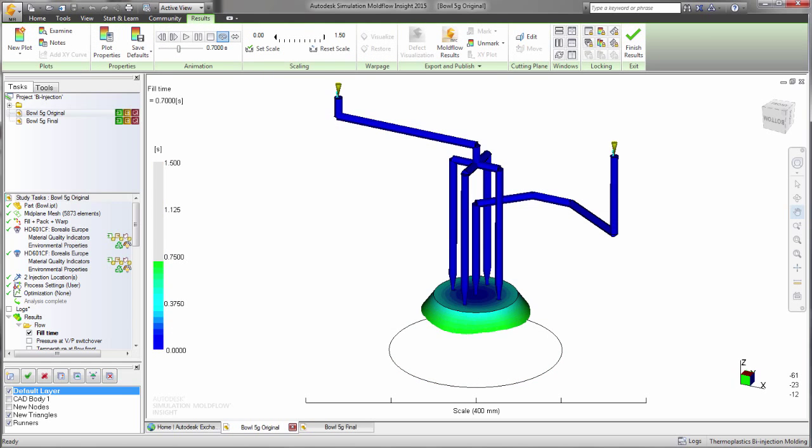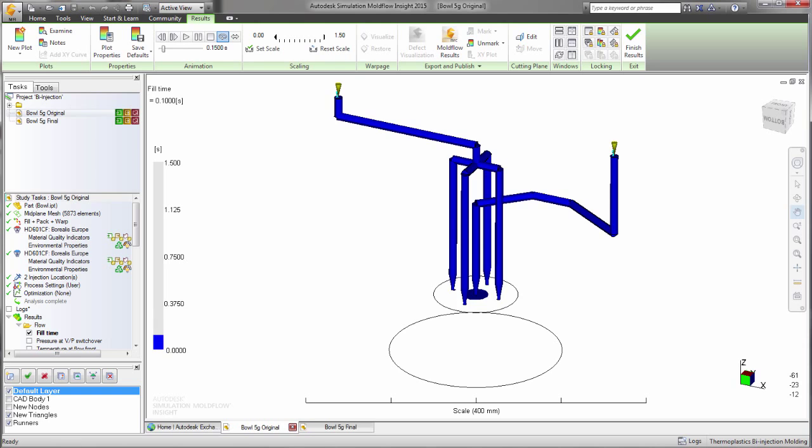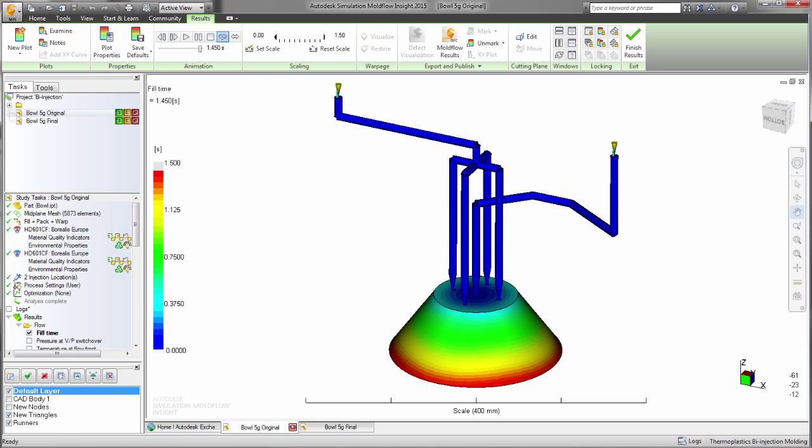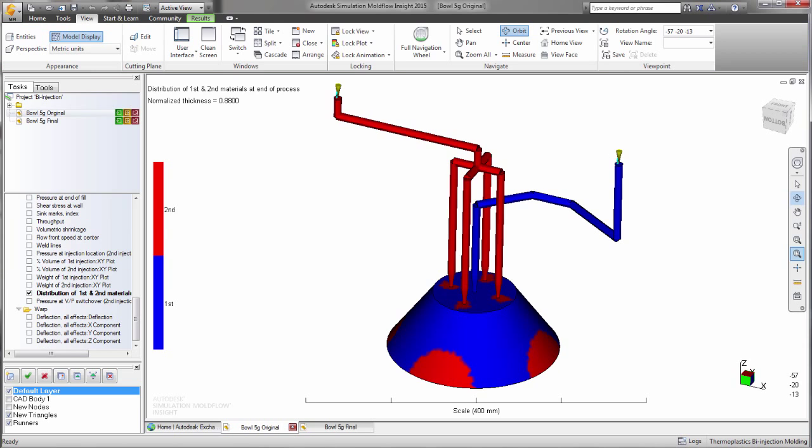You can check the filling pattern and see the flow behavior from the different melt entrances. You can also look at the pressures and the distribution between the first and second shot. Here we see the red areas representing the second shot are only a small portion of the part.